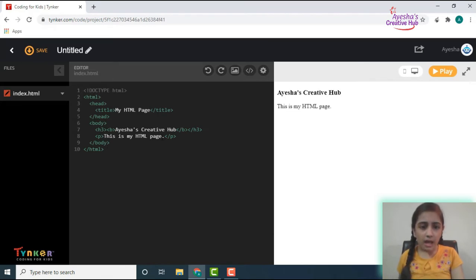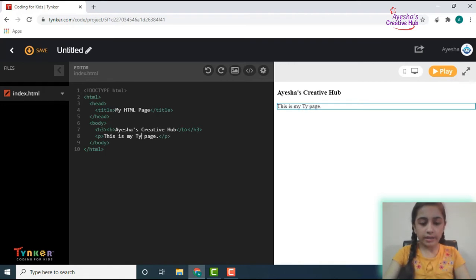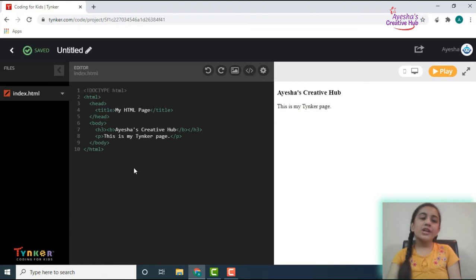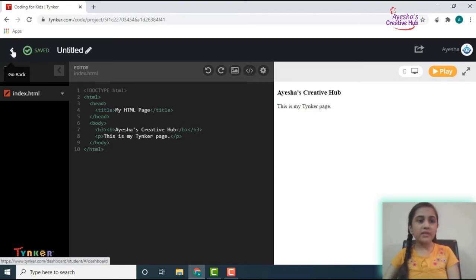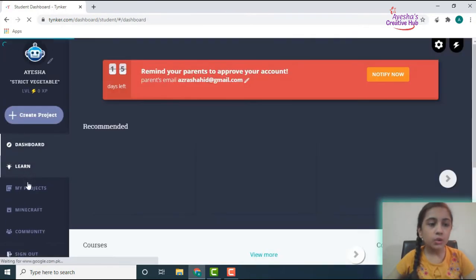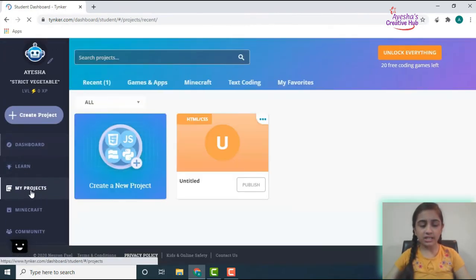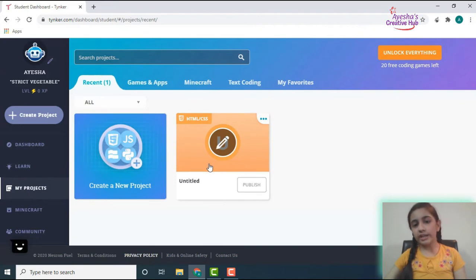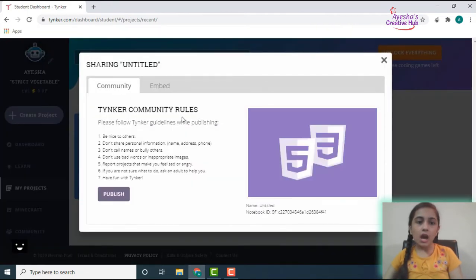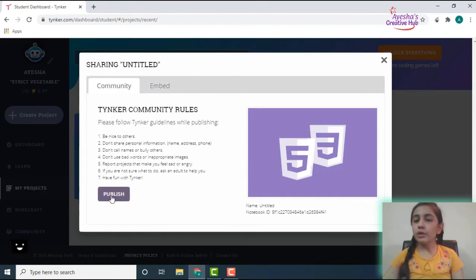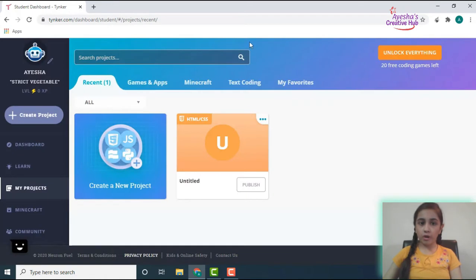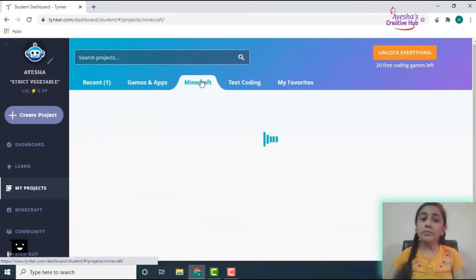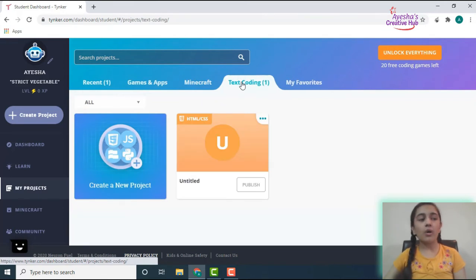Now let's just save it, it's already saved. And when we go back, you go to my projects, we have an untitled one. You can just publish it publicly as well, so I'm not going to publish it right now but you guys can publish your work over here: the games and apps that you make using the block coding, your Minecrafts, your text coding like the Java or HTML and CSS or anything like that, and your favorites as well.